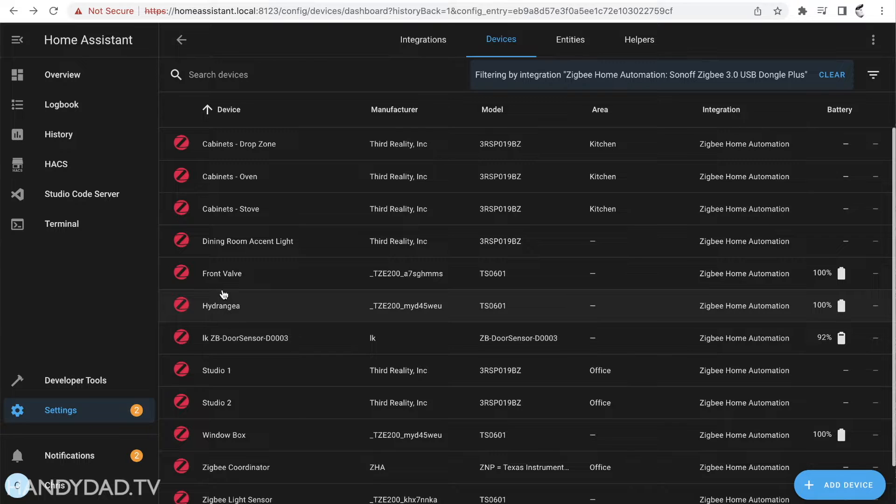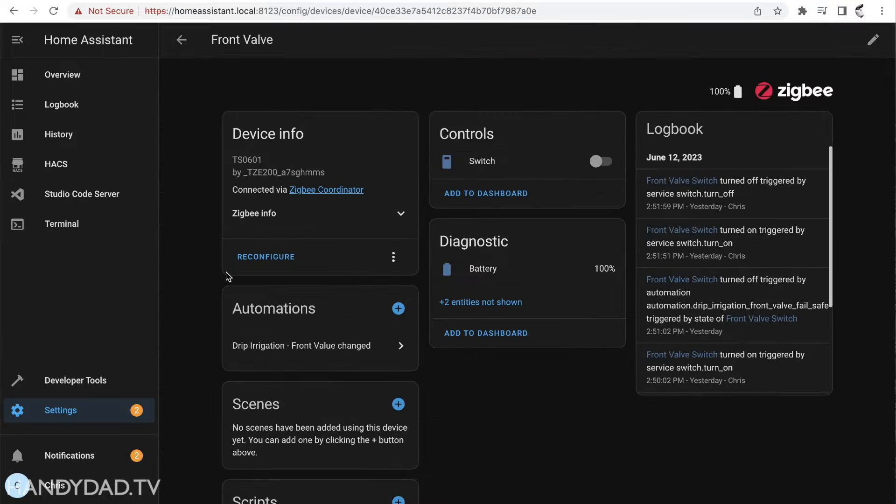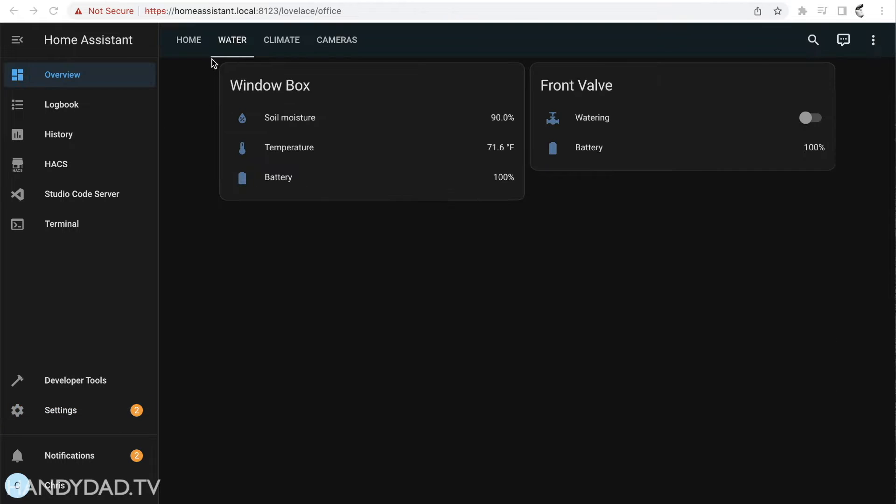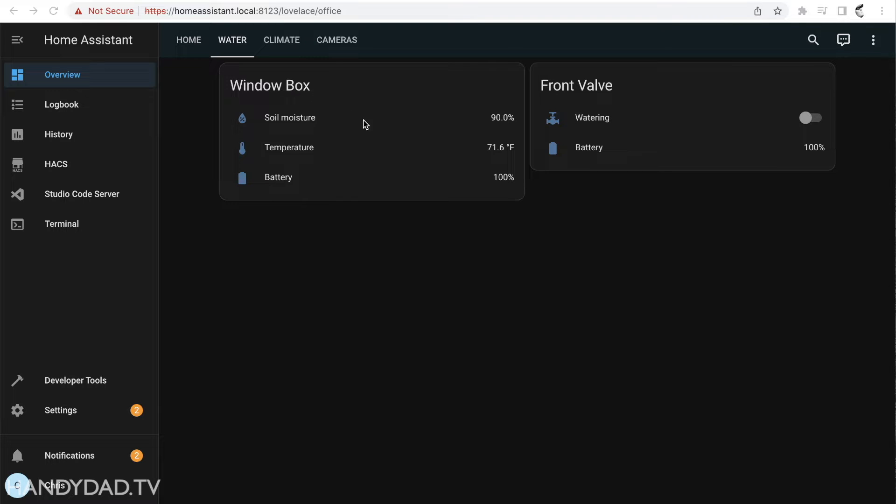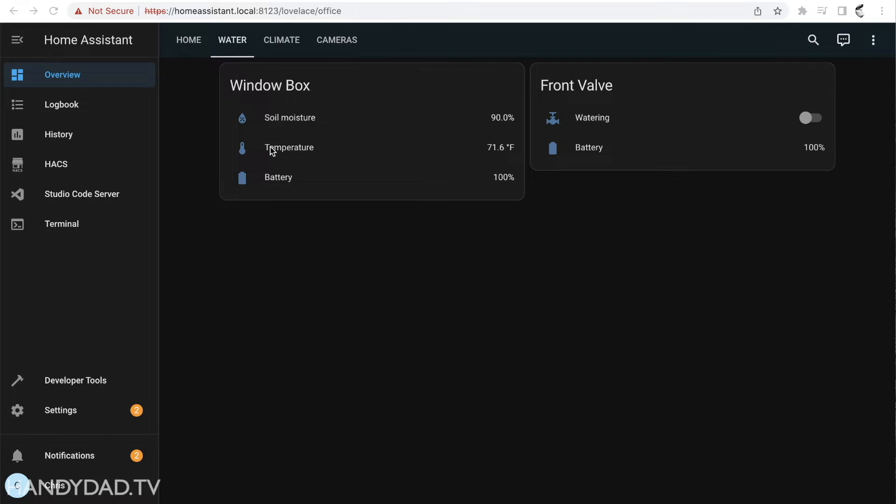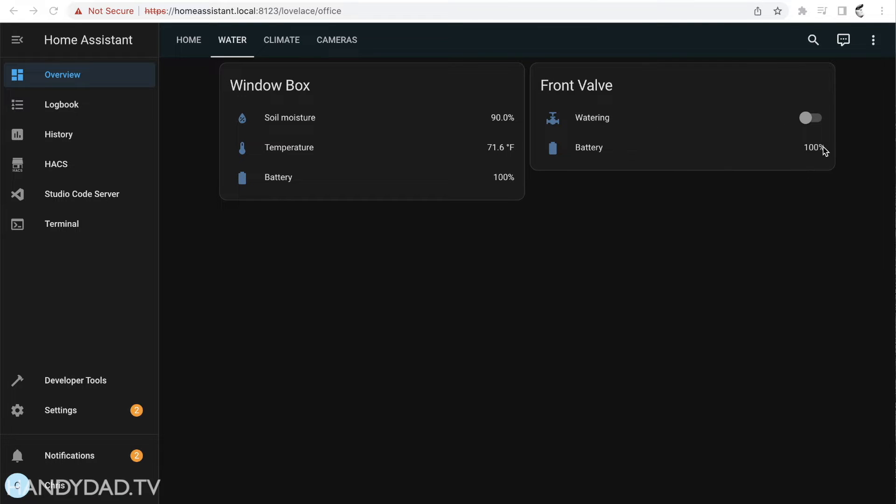You can see I have a dashboard called water and in here I have two cards, one for the window box that's the soil sensor in the window box and then I have another one called front valve. For the window box you can see it has soil moisture, temperature, and the battery. Those are the entities that are available there and for the valves you've got a switch for watering as well as the battery.